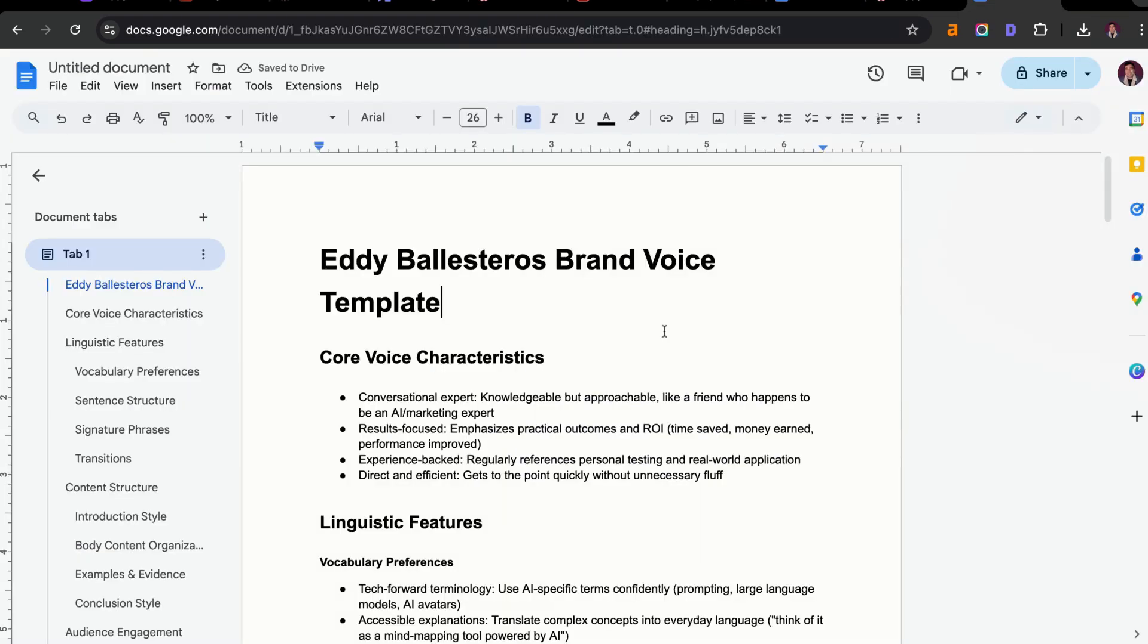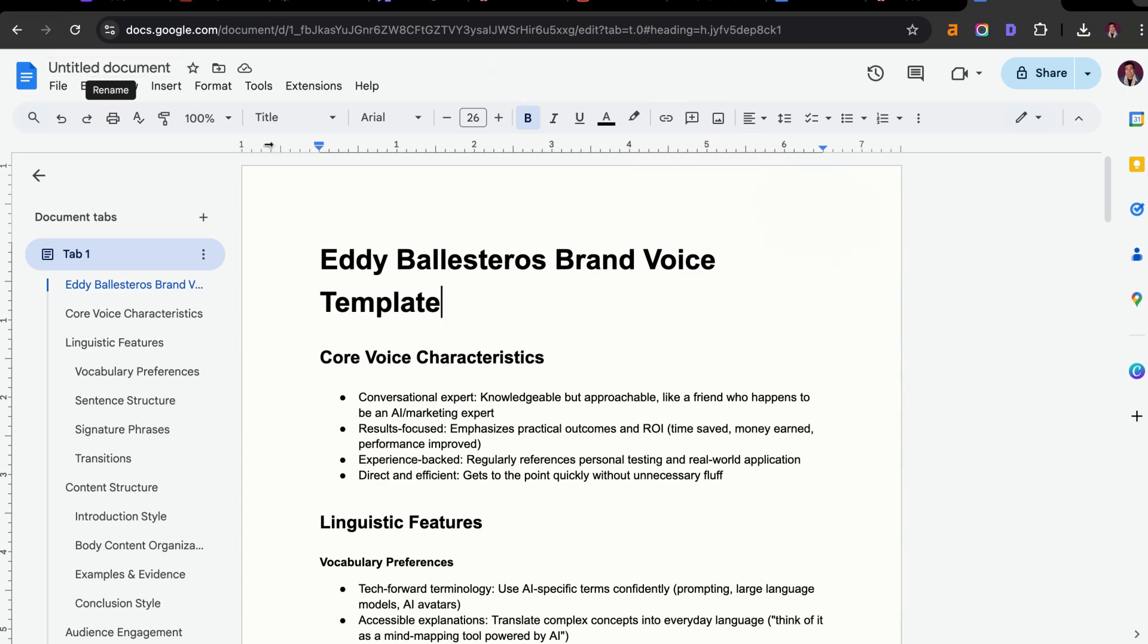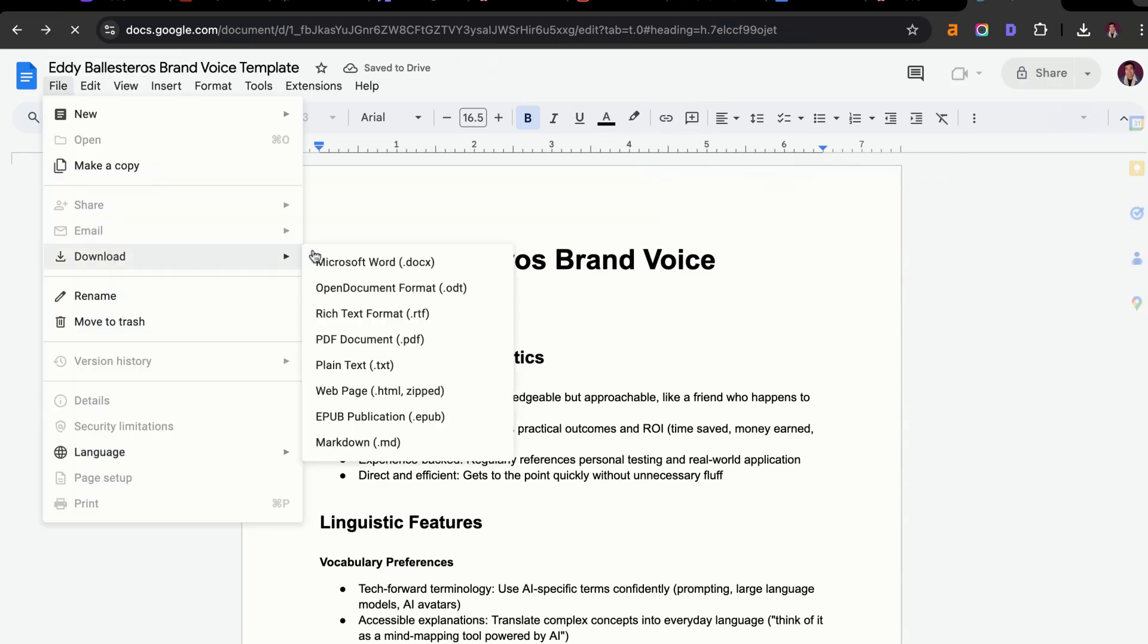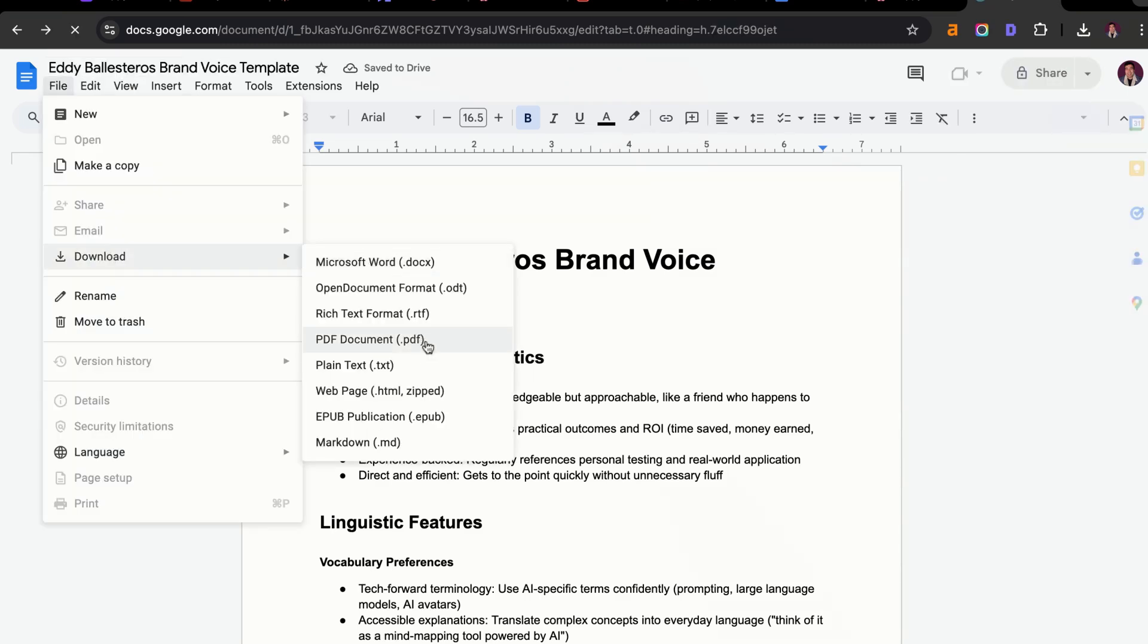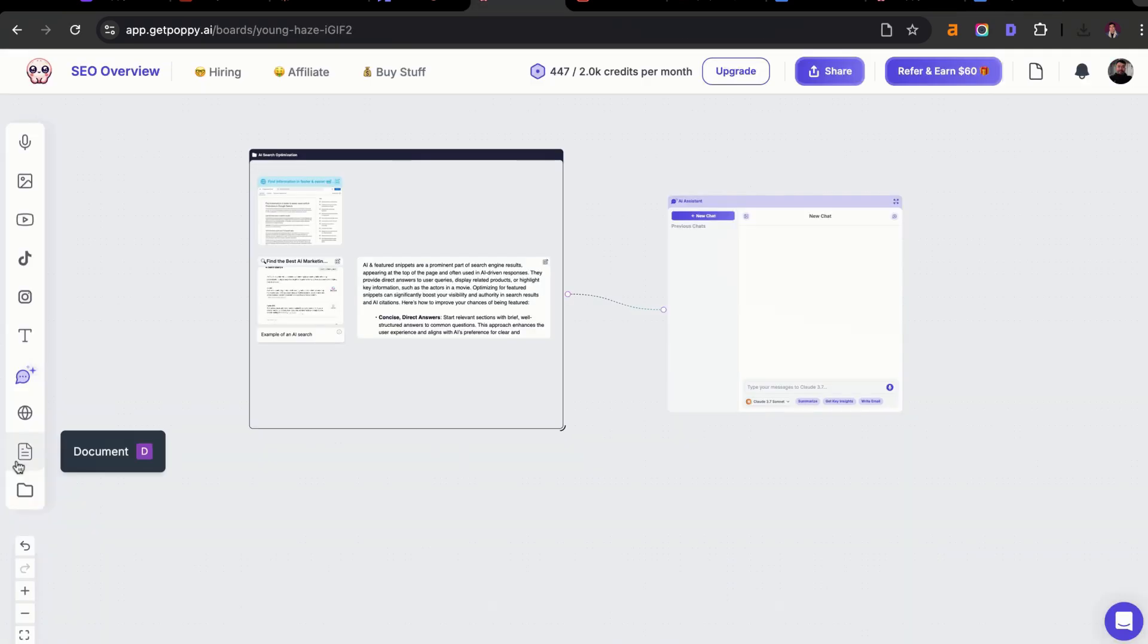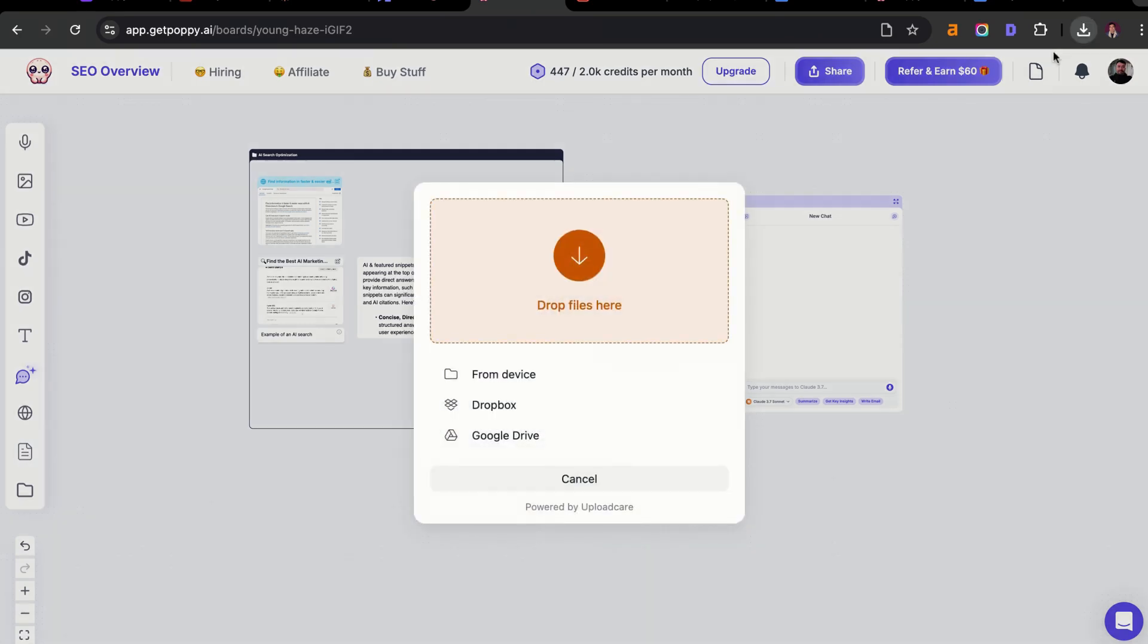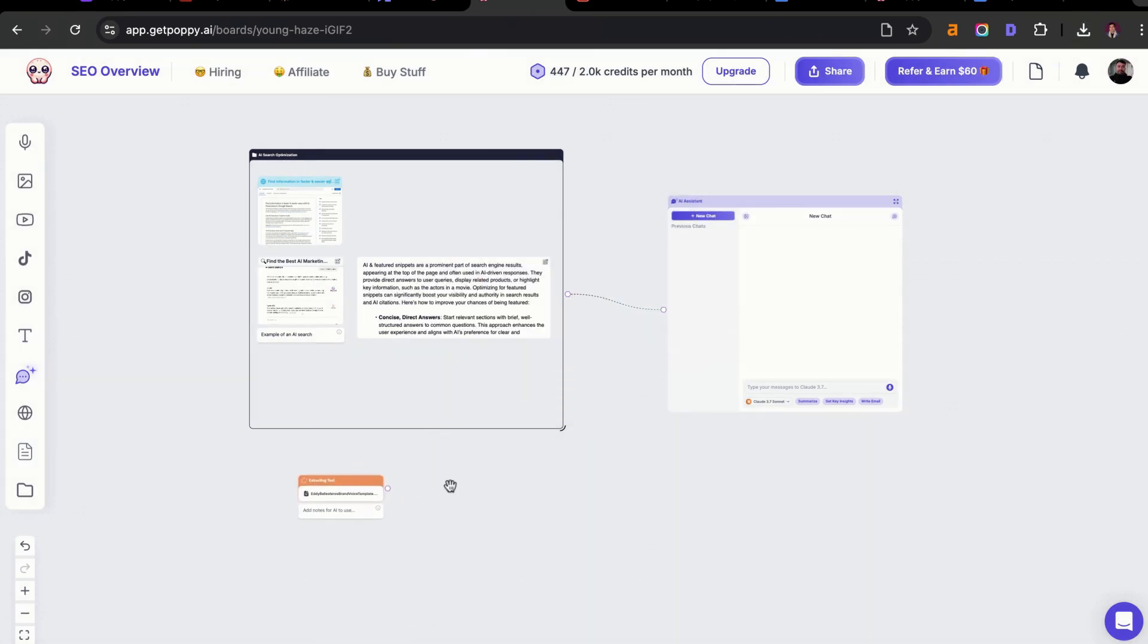Now that I have the brand voice template, I went ahead and saved that as a Google Doc, just so I can use it for any different use case. Let's say I'm adding it to another AI tool or I'm adding it for maybe my clients if they want to use my brand voice and plug this back into Poppy AI. I'm going to drag and drop that file right into here, click on done, and it's going to extract that text for us.